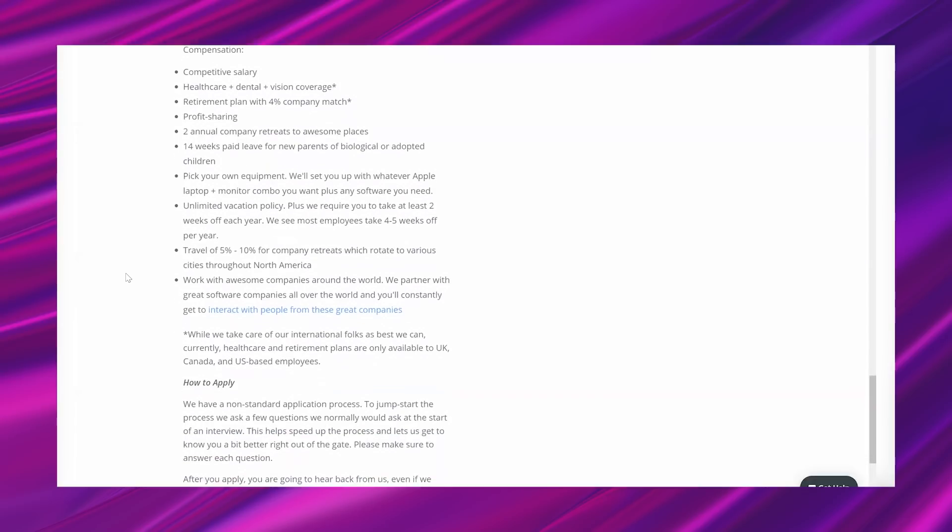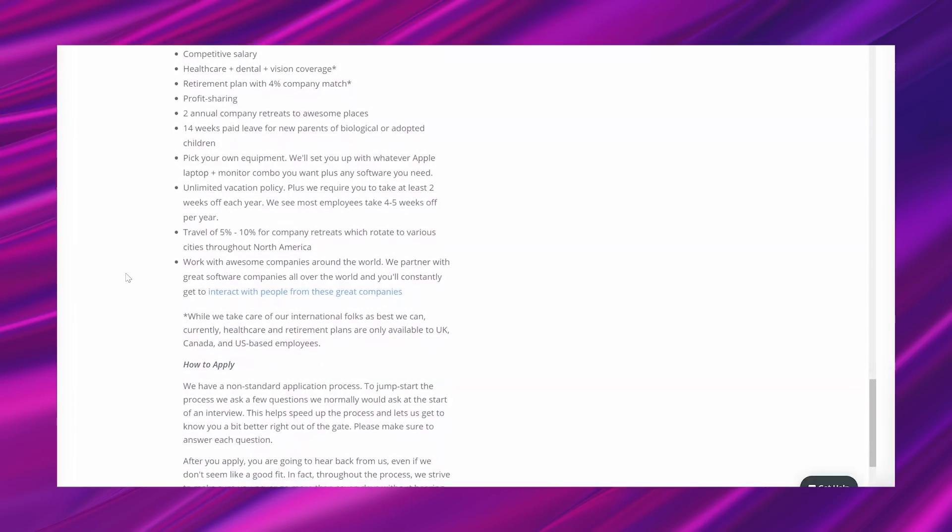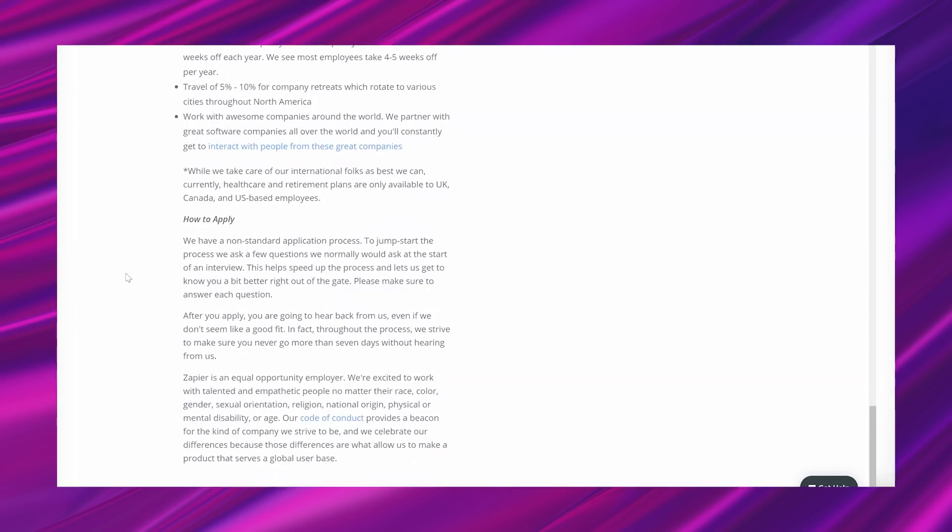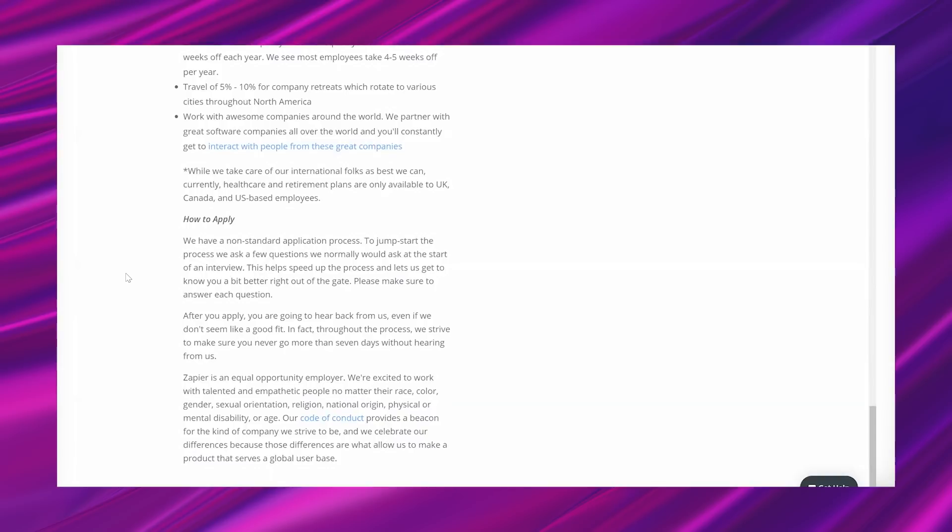And it says while we take care of our international folks as best we can, currently healthcare and retirement plans are only available to UK, Canada, and US-based employees. So they talk about how to apply, and this is really important, which is why I'm going through this whole lead just so you can make sure you are a good fit. It says that we have a non-standard application process. To jump-start the process, we ask a few questions we normally would ask at the start of an interview. This helps speed up the process and lets us get to know you a bit better right off the gate. Please make sure to answer each question. After you apply, you're going to hear back from us even if we don't seem like a good fit. In fact, throughout the process we strive to make sure you never go more than seven days without hearing from us.